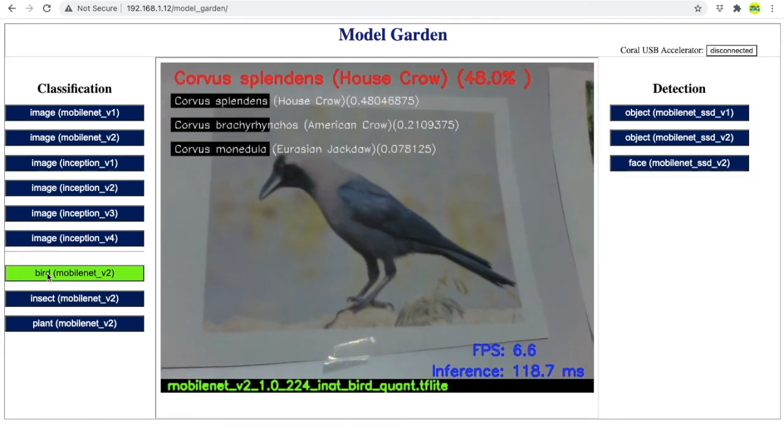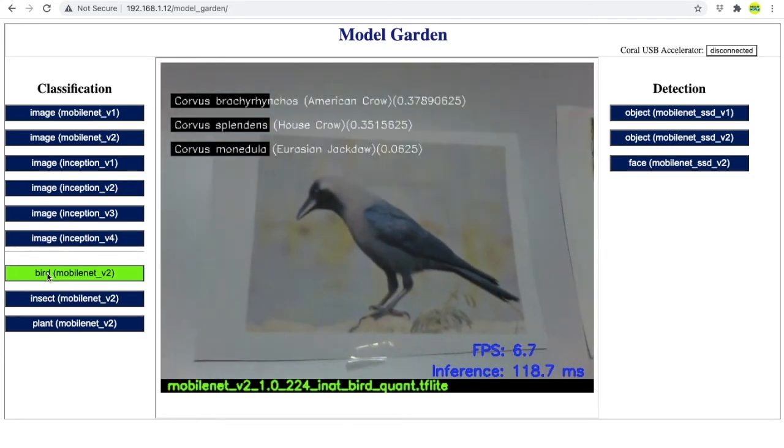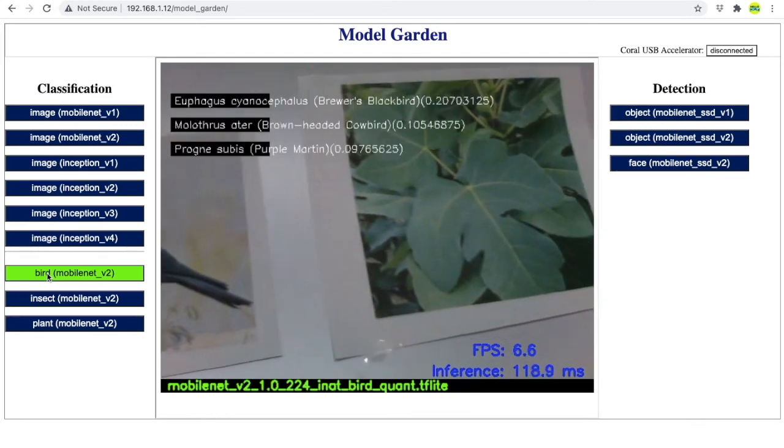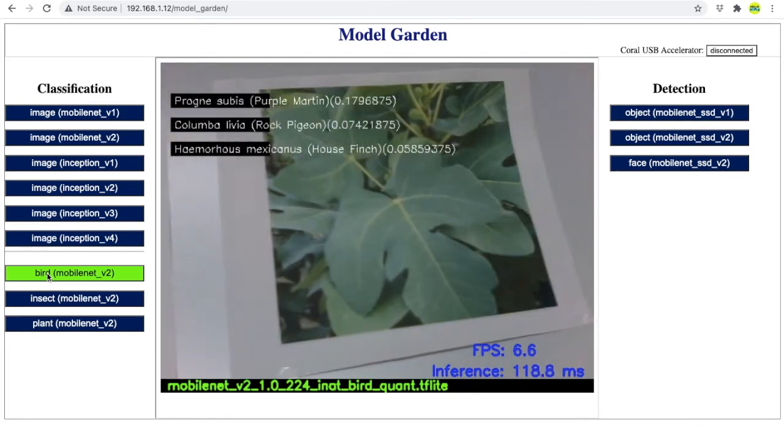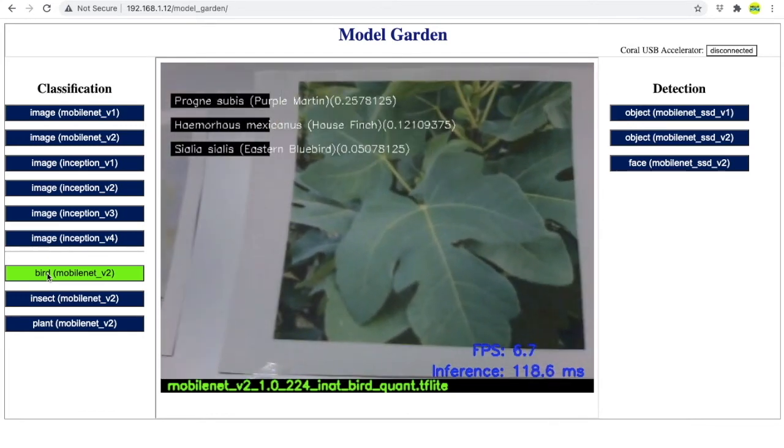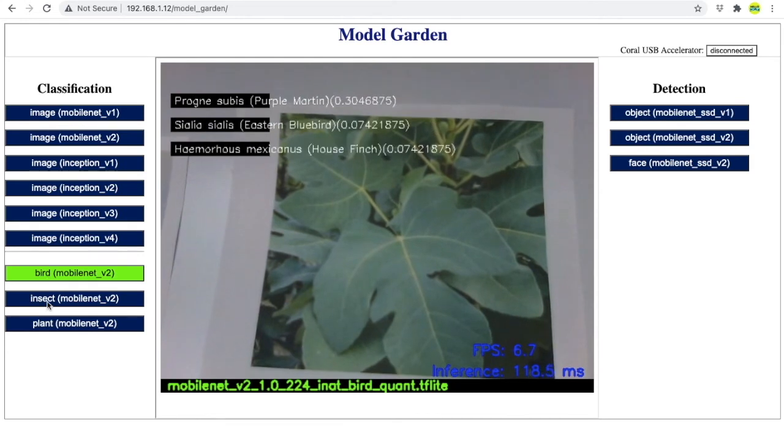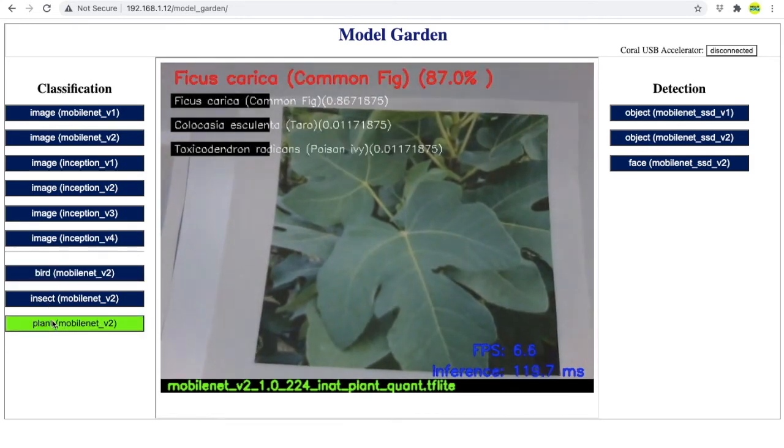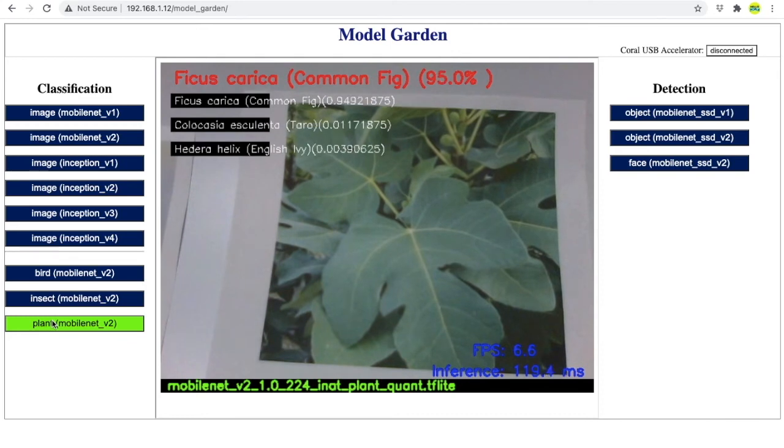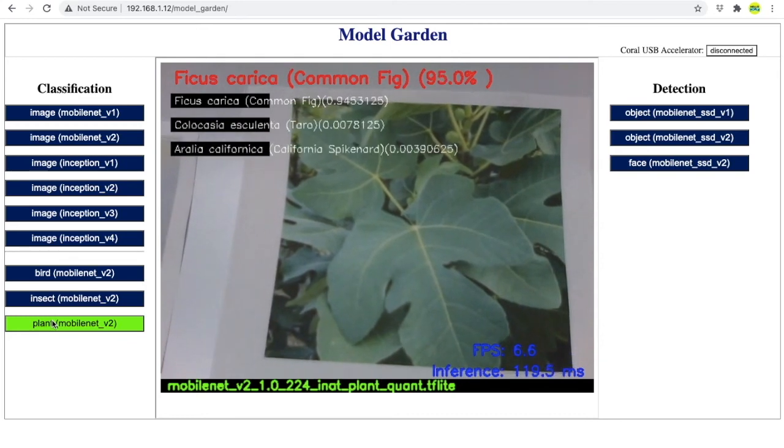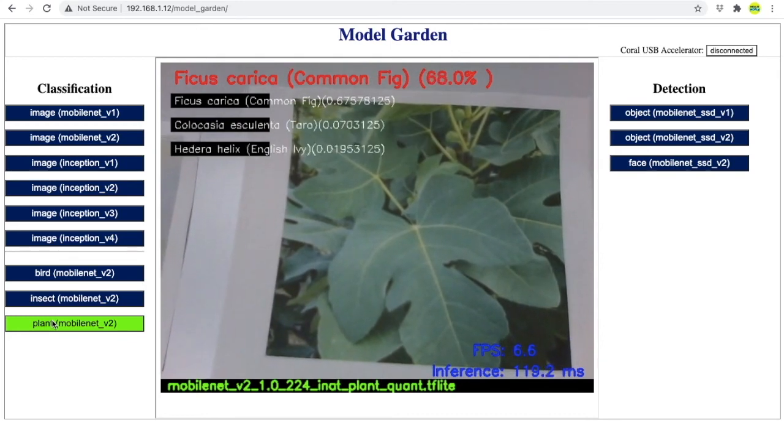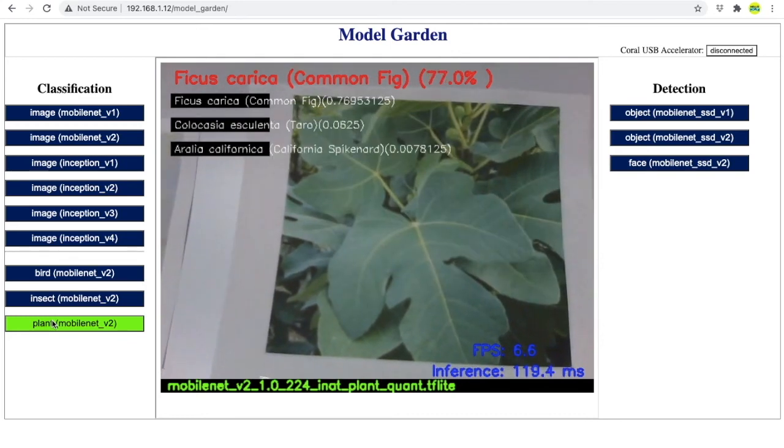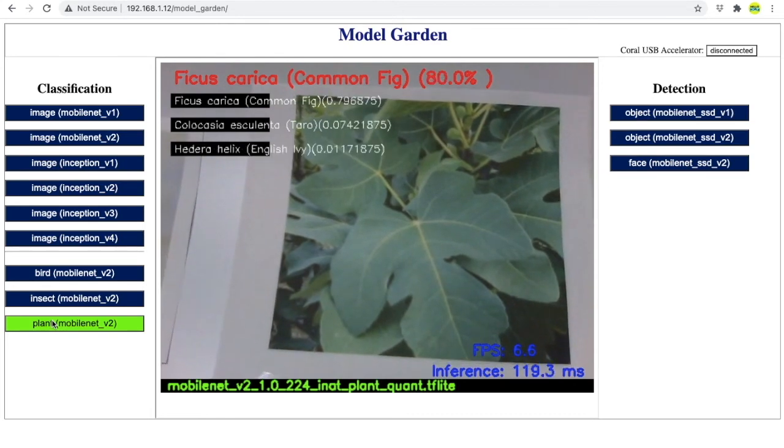This model does not make any prediction when we show a leaf to it. For that, let's switch to a plant specialist. And there we go. The leaf is detected from a plant known as common fig, which is right because that's what I downloaded from internet and printed. That's amazing.